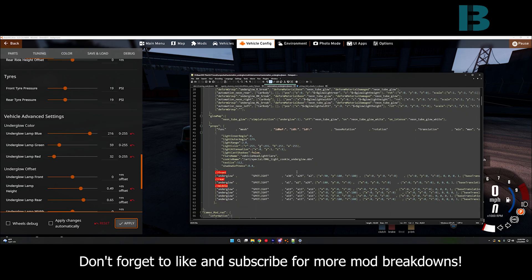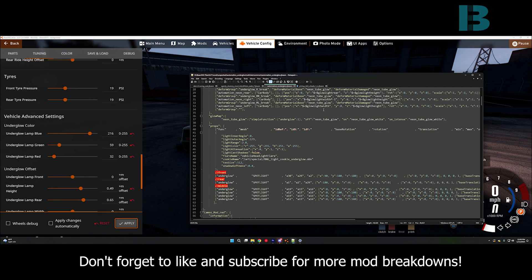Then we have the glow map. So, glow map, this is just copied right off of the existing ones from BeamNG.